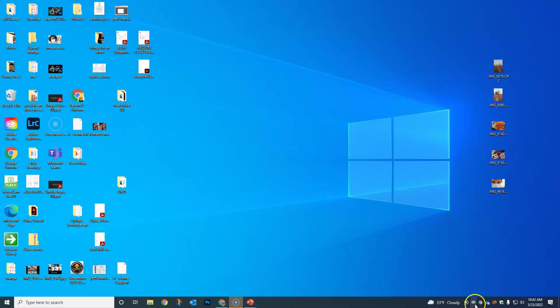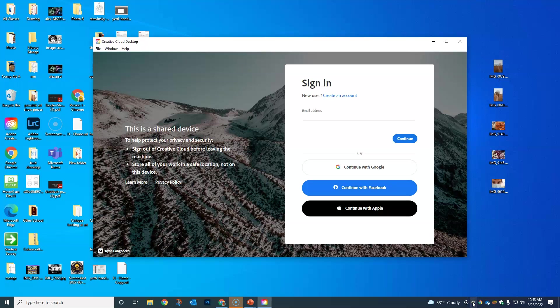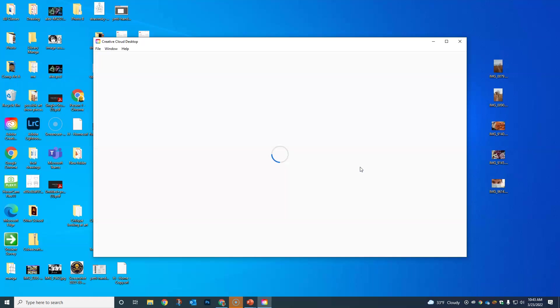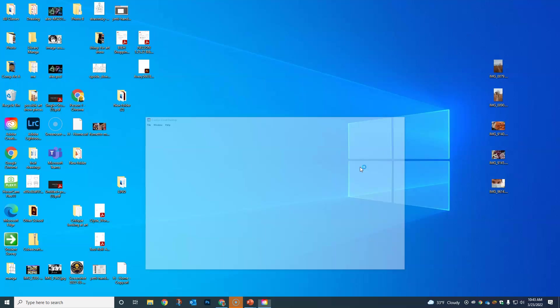If you click on that, it's gonna bring you to this screen. This is our login. We're gonna use our Google Apps account, so continue with Google and wait patiently.